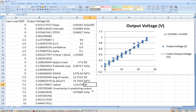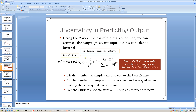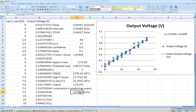That gives us the uncertainty in predicting the output based on the input. The product of the T-critical value, the standard uncertainty, and that radical term gives us our prediction confidence interval, which is going to be 0.0784 volts. So we can say that if we apply a load of 17.6 pounds to this transducer, we would expect to get an output of 0.657 volts with an uncertainty of 0.078 volts at a 90% confidence interval.